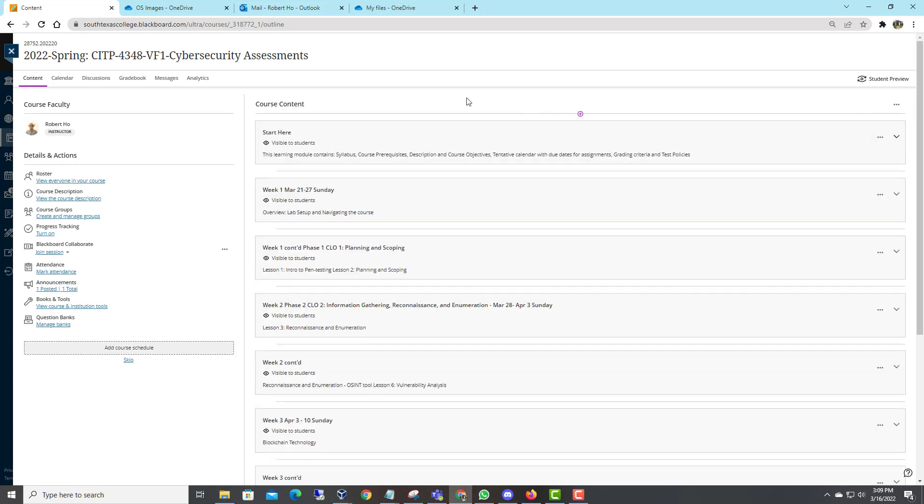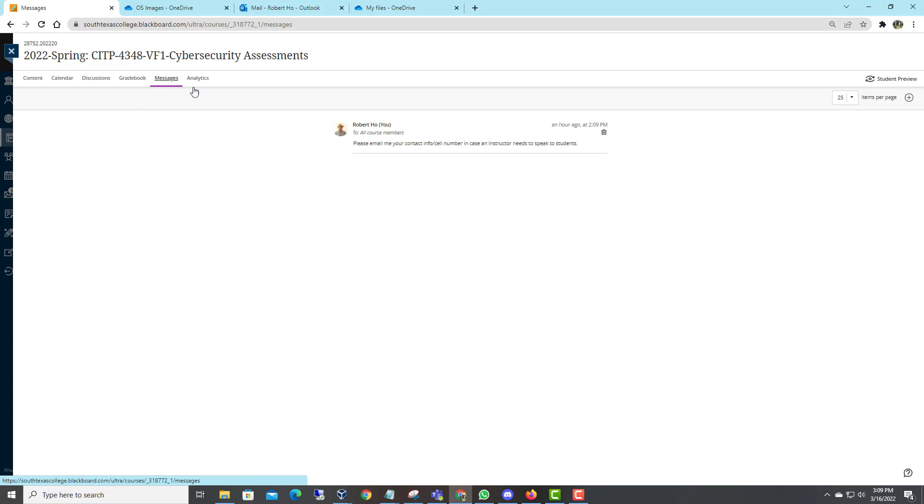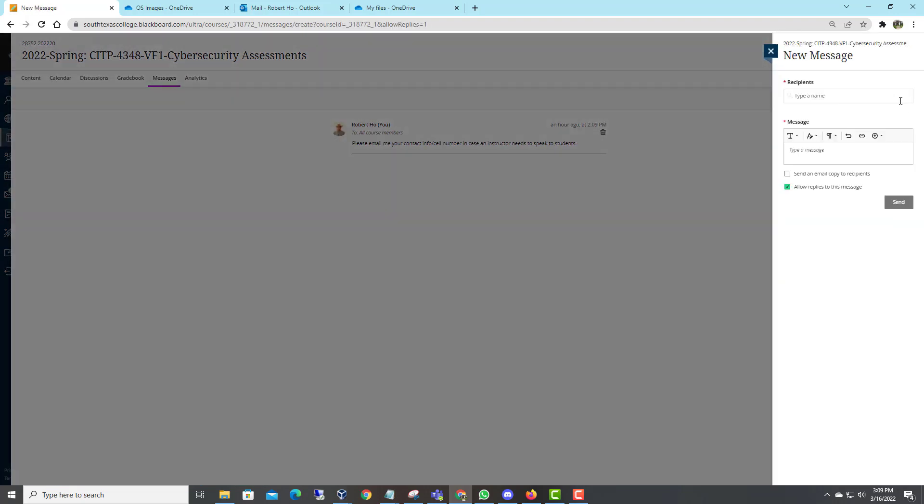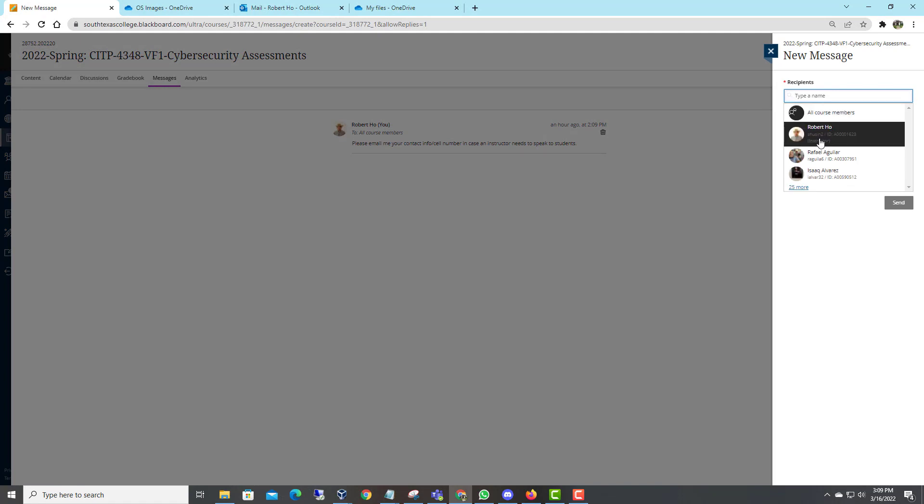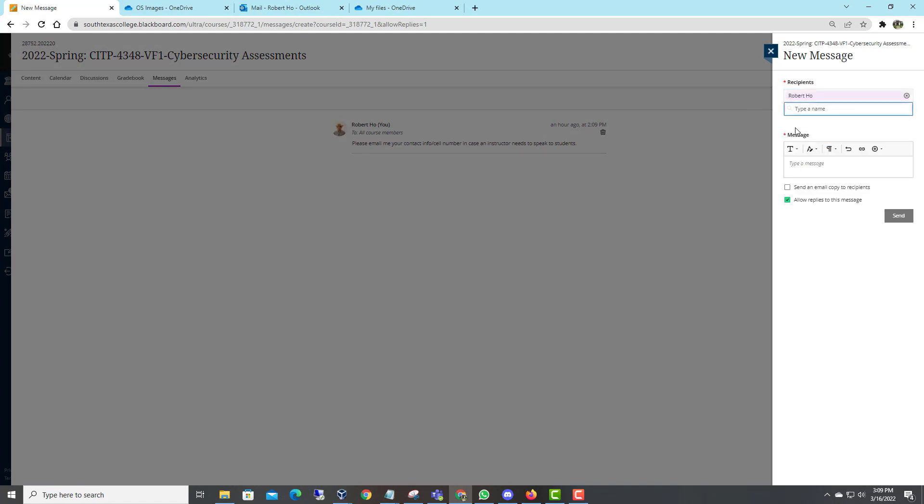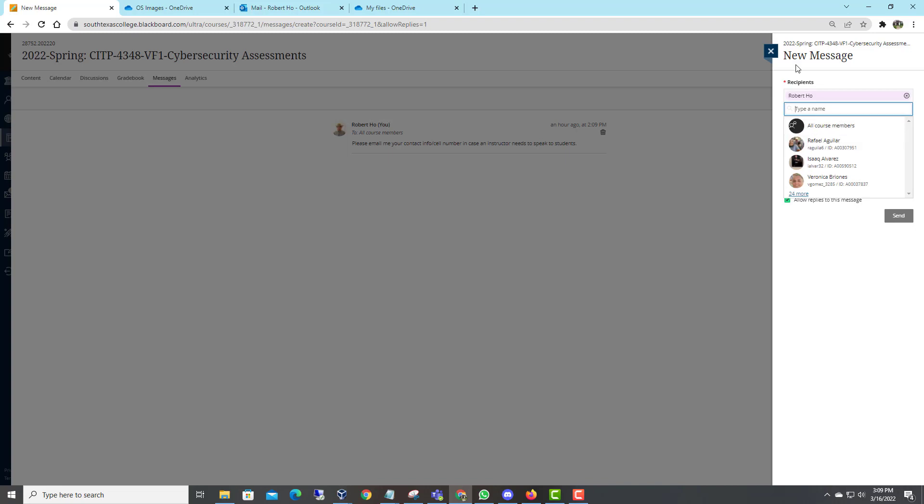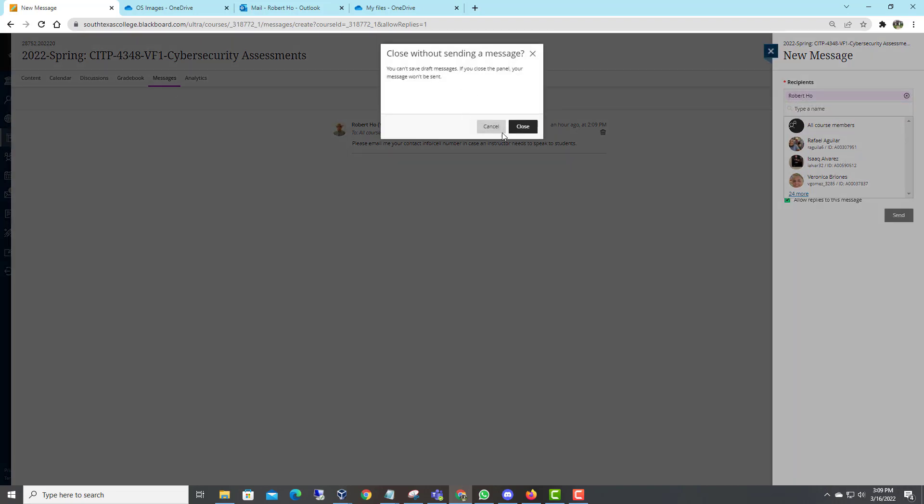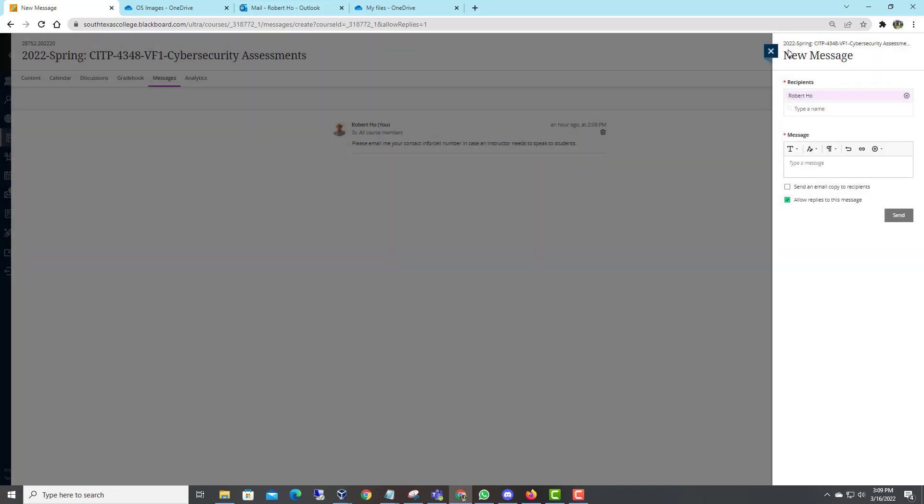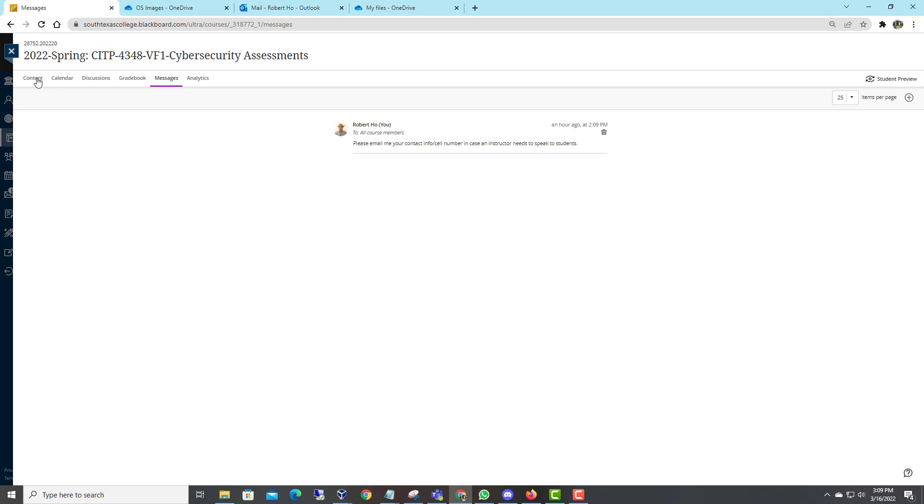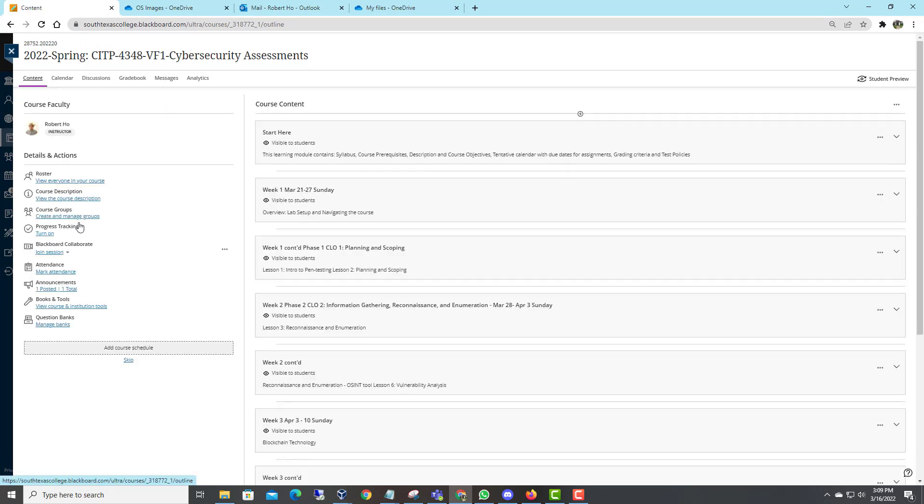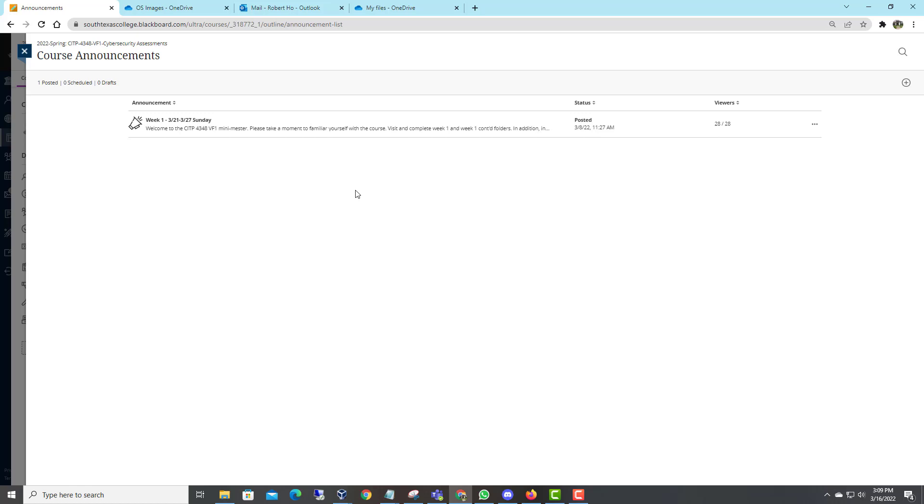Last but not least, if you have any question, please send me email through here, and I will answer the email as soon as possible. You can look for my name here. Scroll it down and my name is on the top. This is going to be my personal email unless you go to all course members. Then the email will send to the rest of the students. Please read the announcements every week. I usually send announcements each week on Monday or on Sunday.